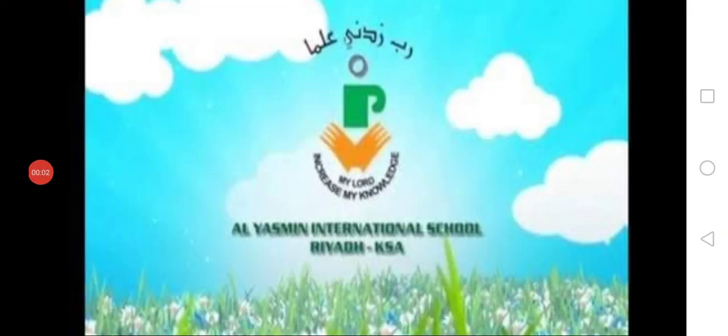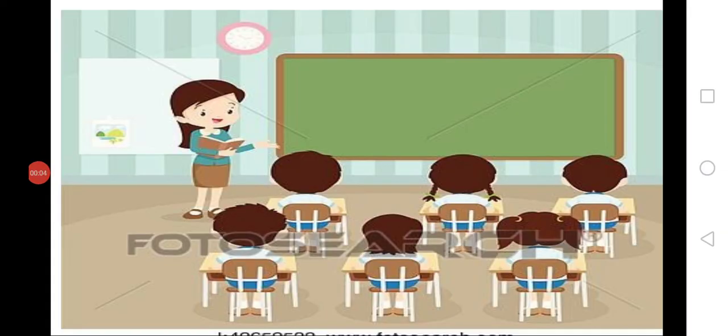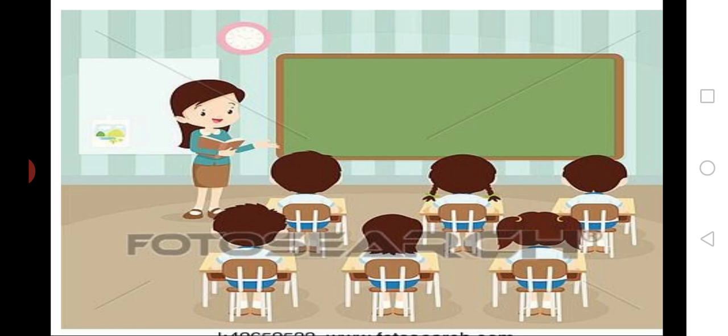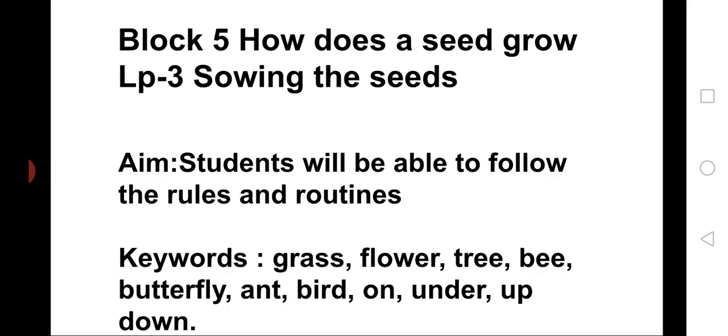Hello children. Welcome to class UKG. I am your teacher Nuzhad. Let's start. Block 5. How does a seed grow?